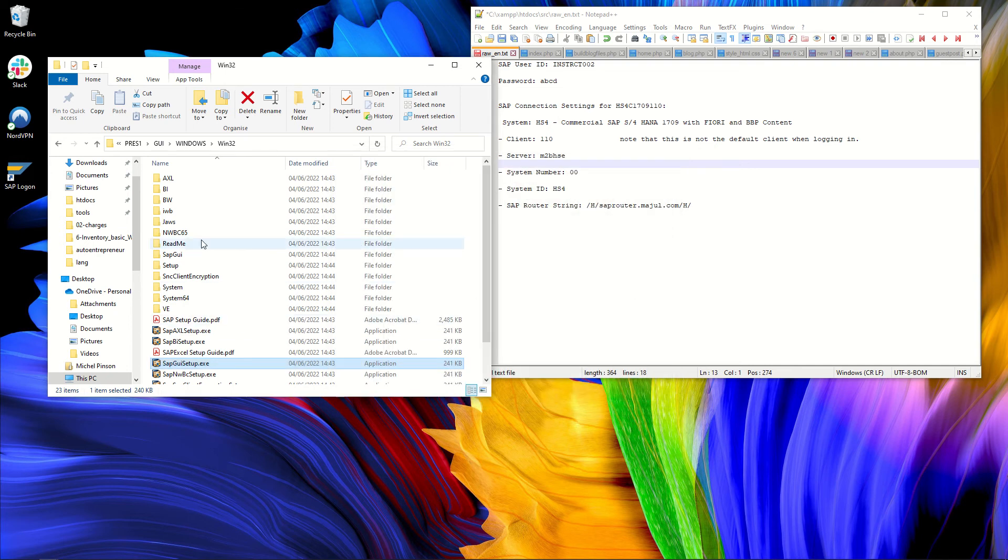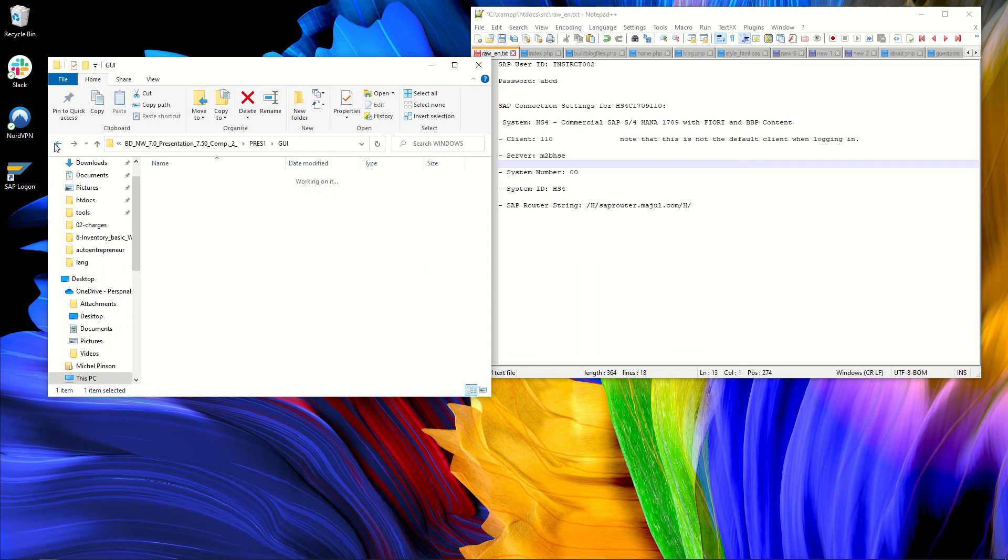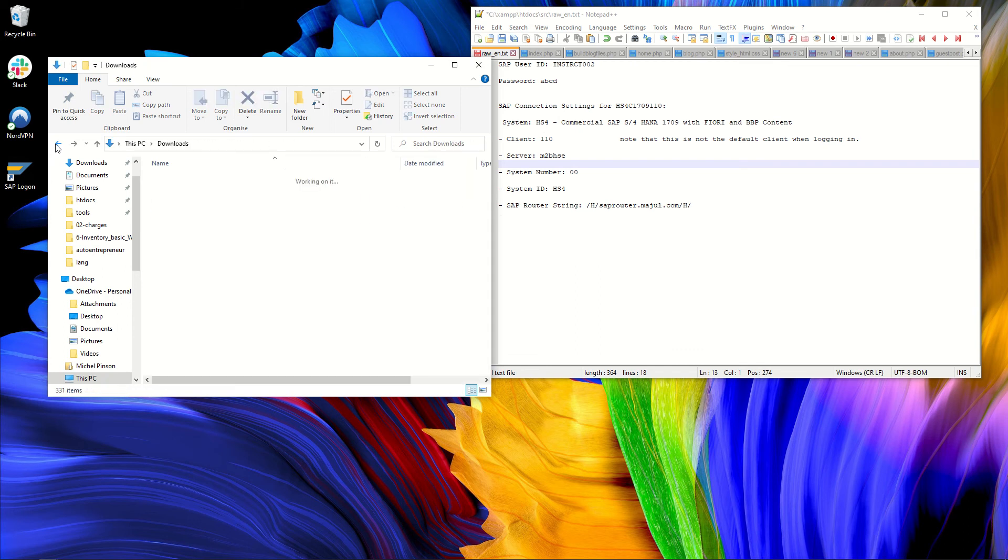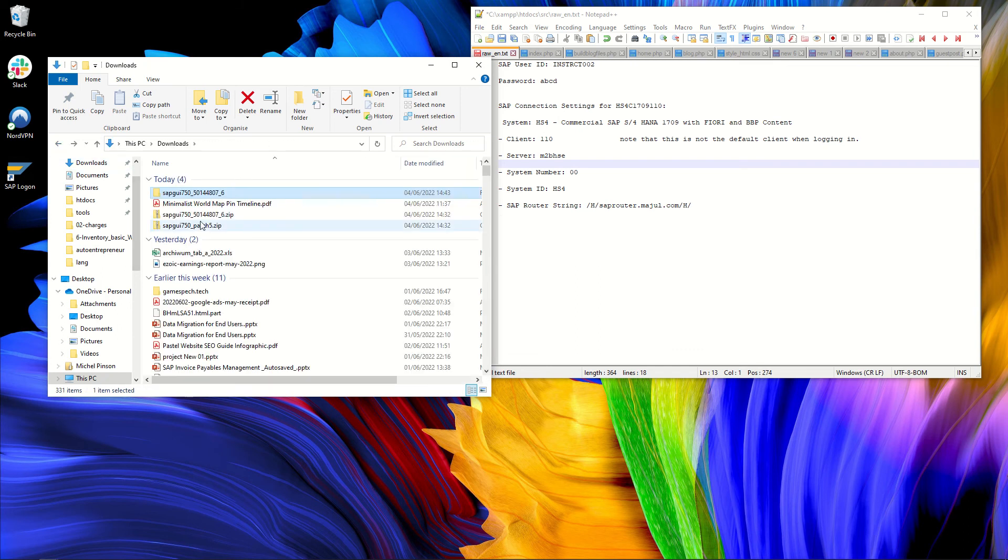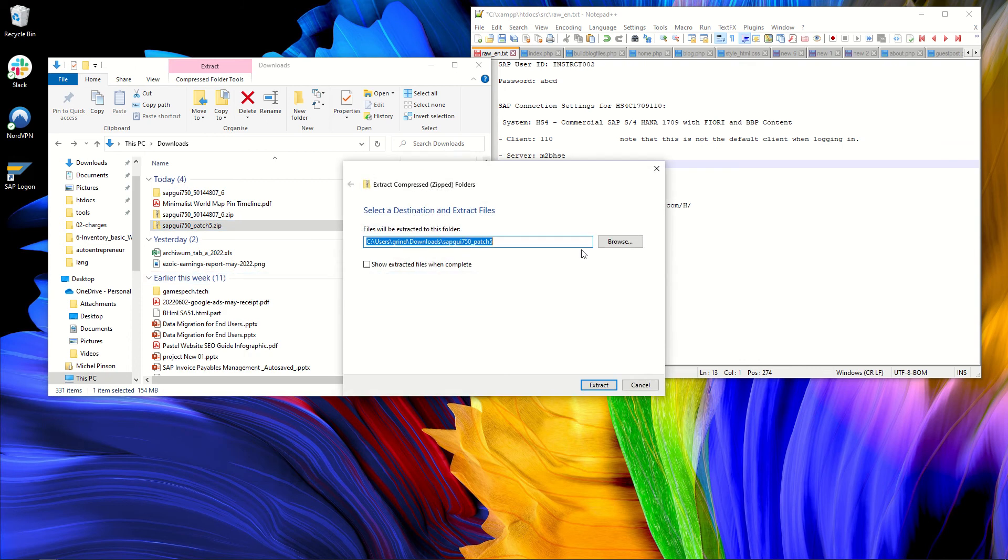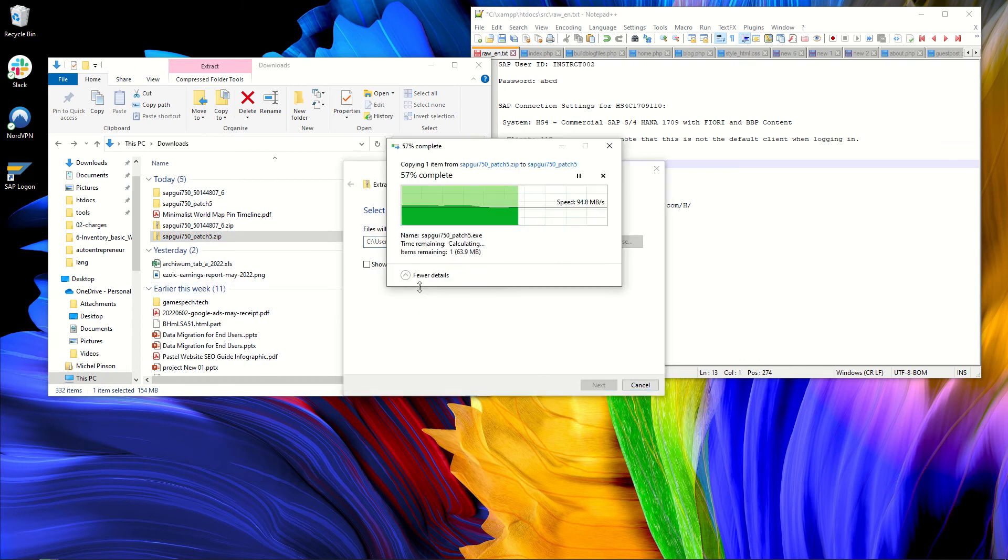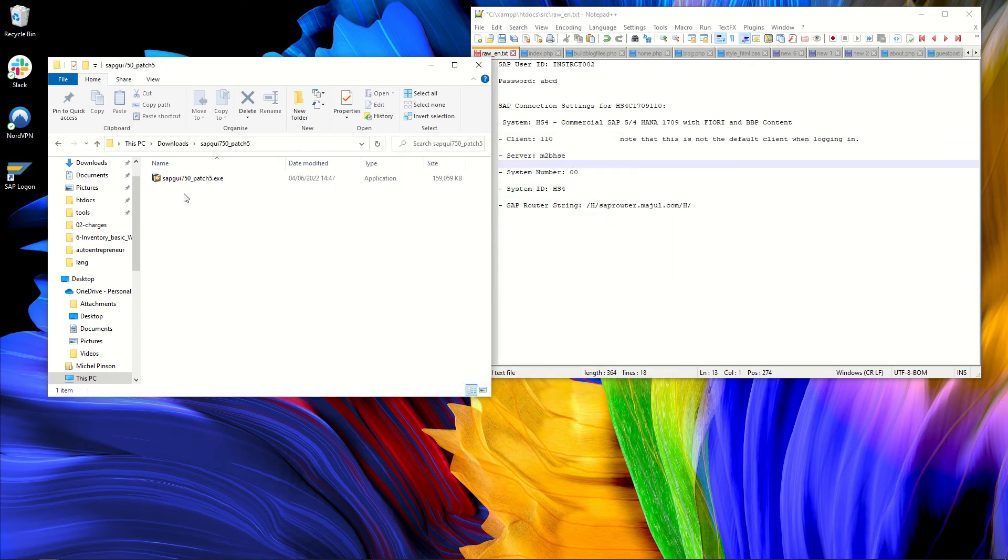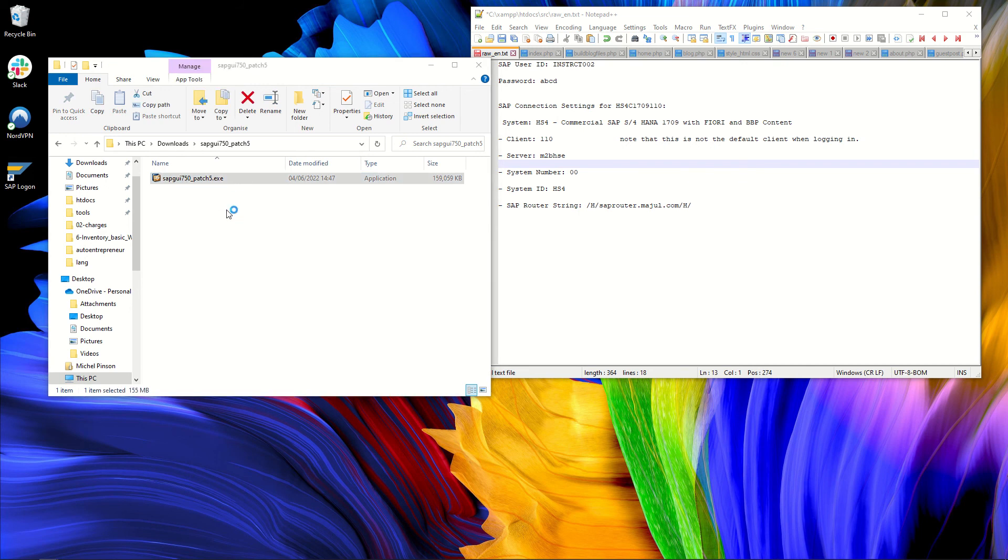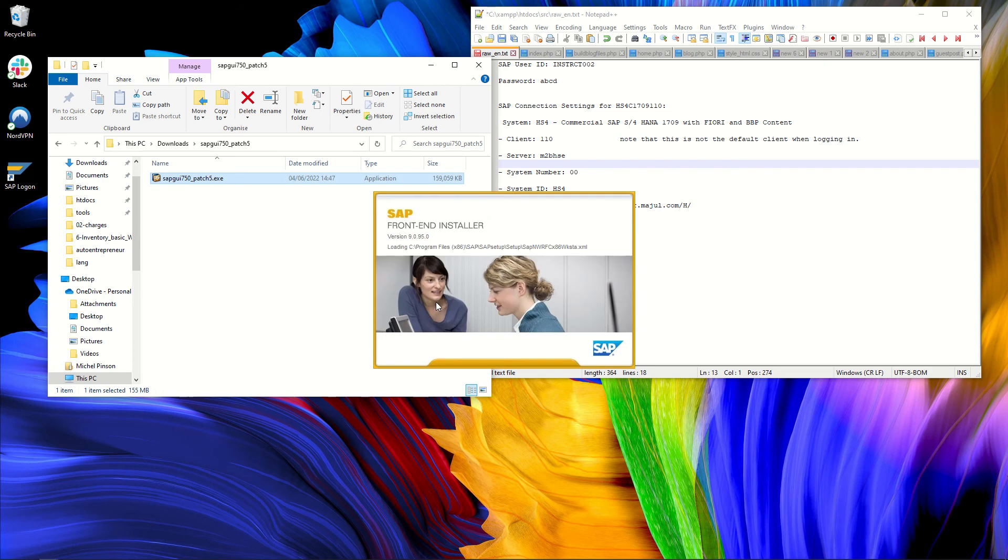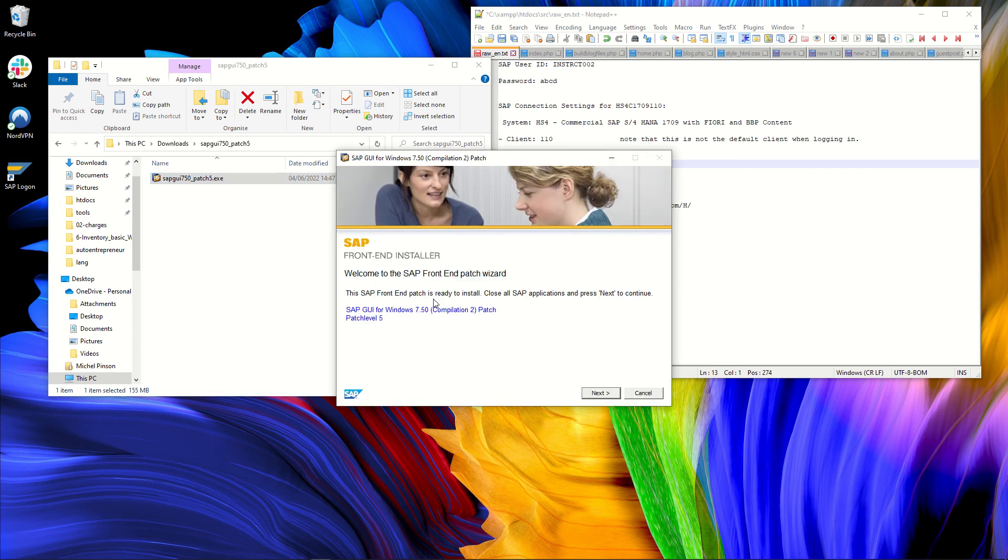So I will not reboot now, but I will go back to my folder. Here, find the patch. I will extract the patch. It is much faster to unzip and here I will install this patch. So with the self-extractor, it will open alone. OK. And now I am running the patch.